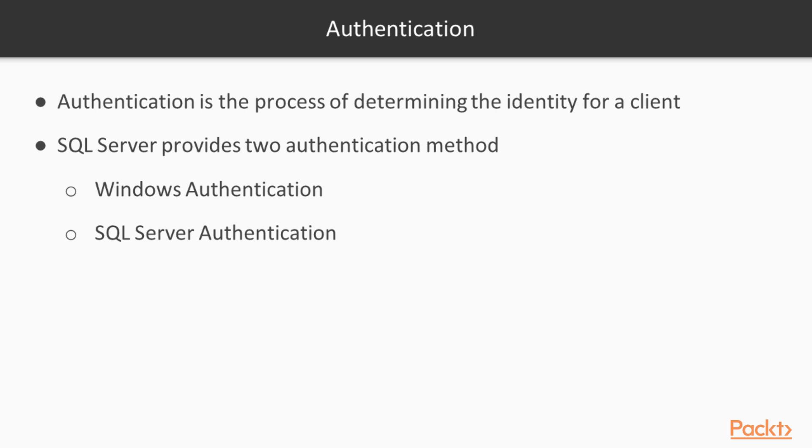SQL Server also can handle its own authentication through what's called SQL Server authentication. In this method, SQL Server stores the authentication tokens, whether that be a certificate or a password, inside of the server and uses that to determine who is connecting.